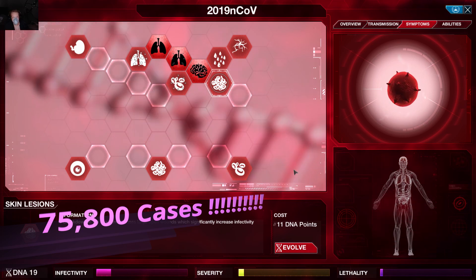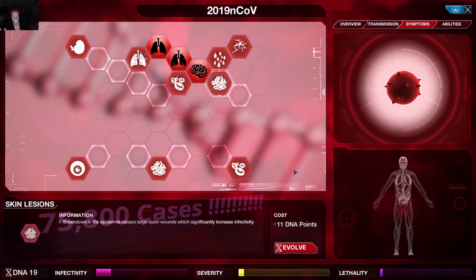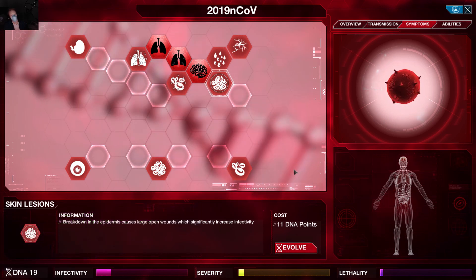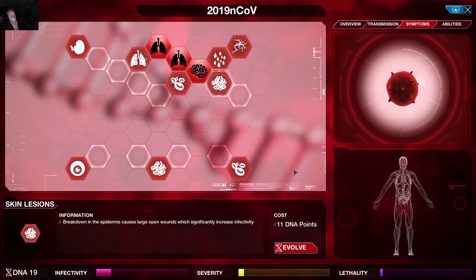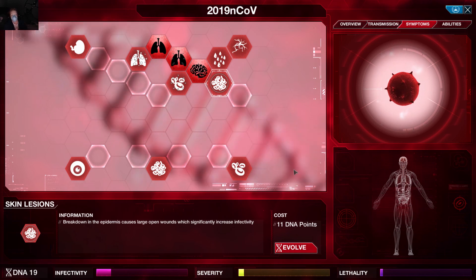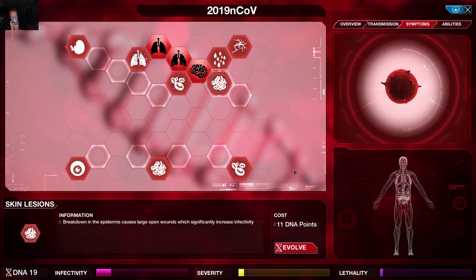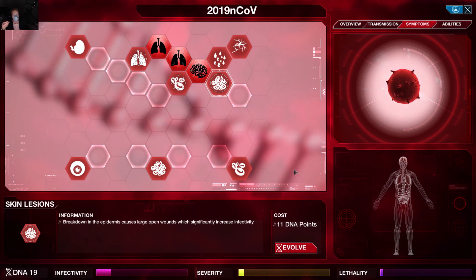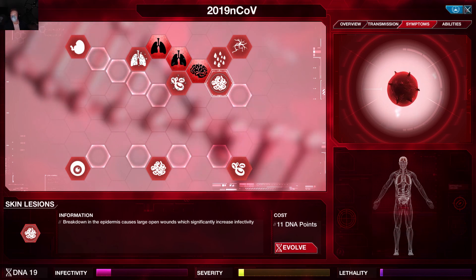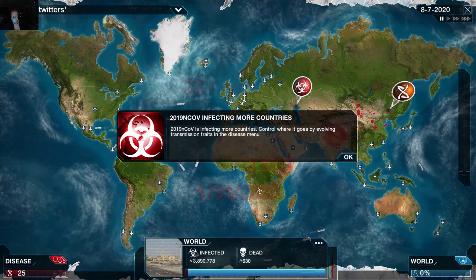Let's just take a minute on that — 75,800 cases, and that was a period when only around 2,000 were being reported. Now, this was essentially a calculated simulation to determine what the actual number of cases may be. I'll link that research paper in the description below.